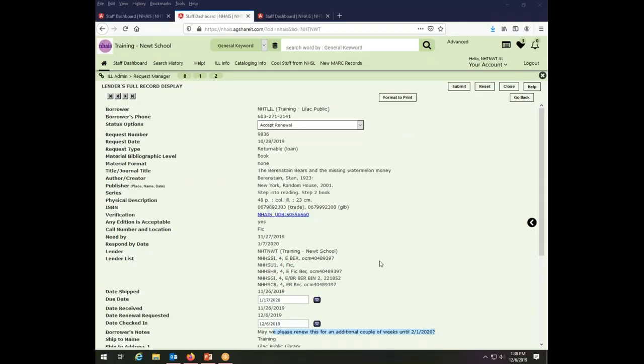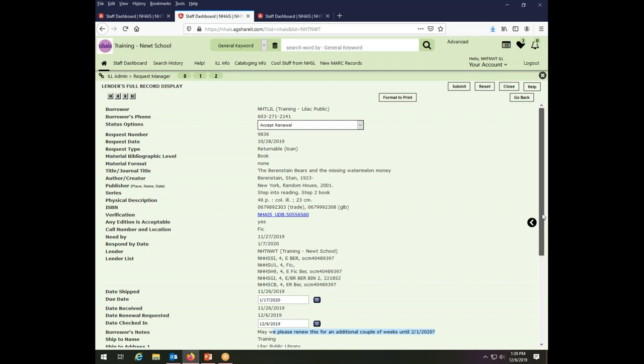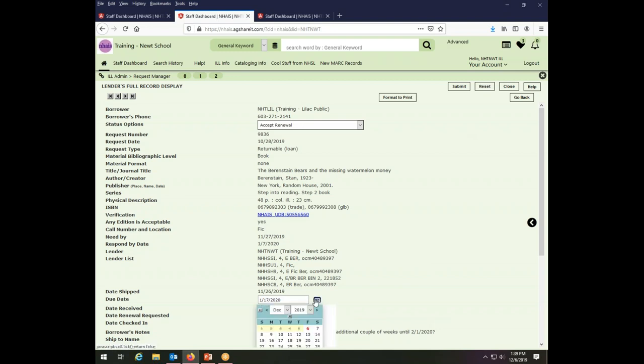So coming back here to look at the Newt School Library's transaction, if I just accepted the renewal and don't make any adjustment to the due date, it will be 42 days from today. I am doing this work on the 6th of December, so it would be 42 days from now. But I can, in fact, put an explicit due date. And since this library has asked for an explicit due date of February 1st, I might as well go ahead and do that.